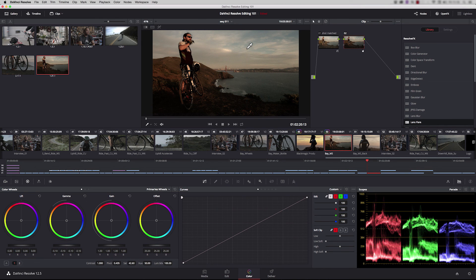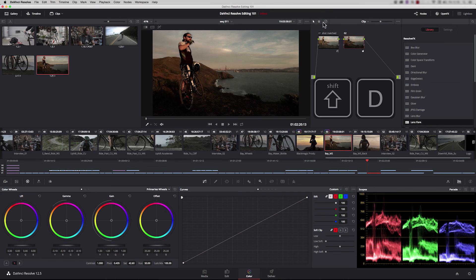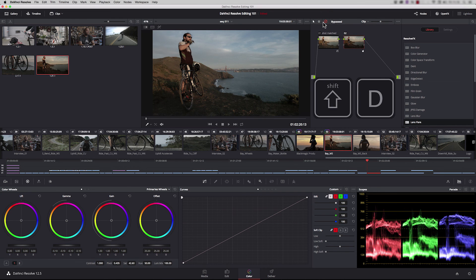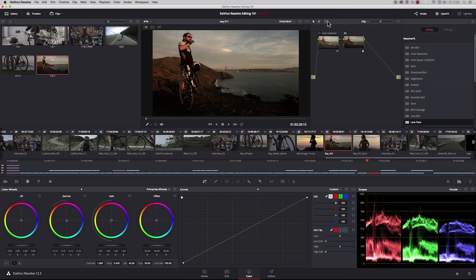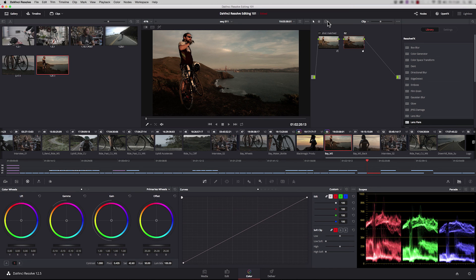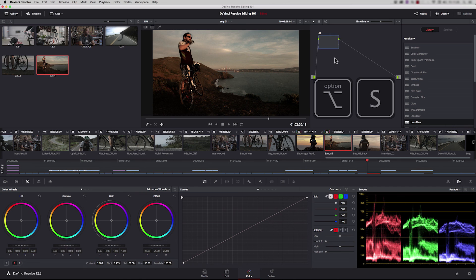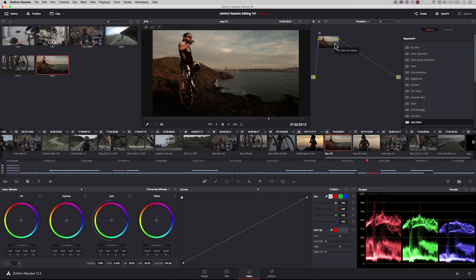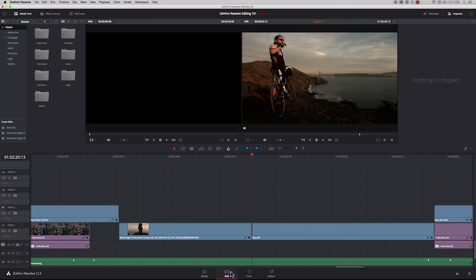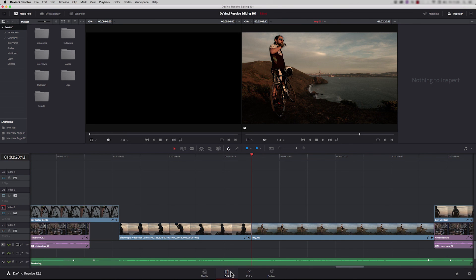To see before and after the grade, you can use the bypass tool here or press shift D. You could even apply a temporary look globally before you start editing. Instead of clip, go to timeline, Alt S, and add a look, LUT, or contrast to that node. Then when you're in the edit page, all the clips you're working with will have that look. It's a really nice way of editing.